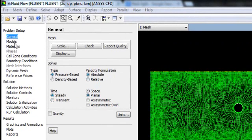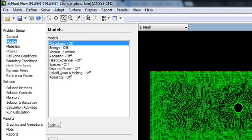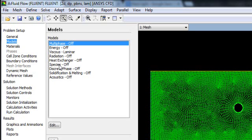If you go to the Models tab, you can see various options. This Models tab is perhaps the most important tab in Fluent. Here you can proceed with your problem — whether you want a multiphase flow problem, a thermal problem, viscous fluid flow, radiation, heat exchanger, combustion, discrete phase modeling, solidification, or acoustics. These are the main physical phenomena you can model in ANSYS Fluent.